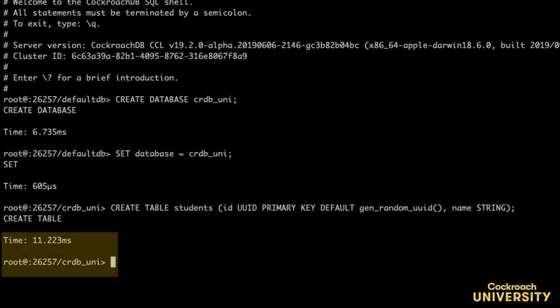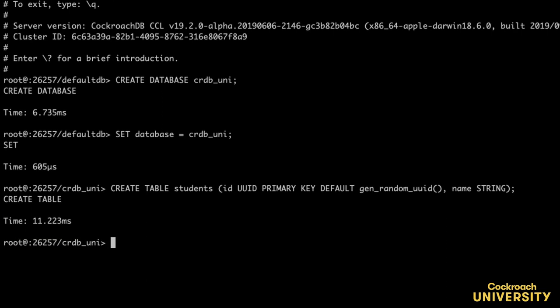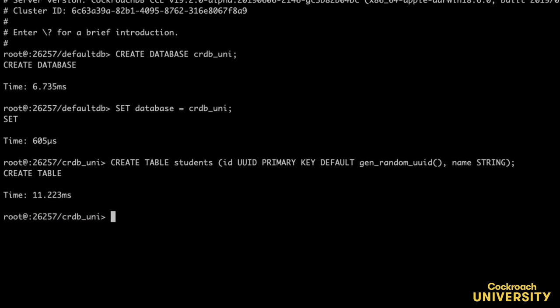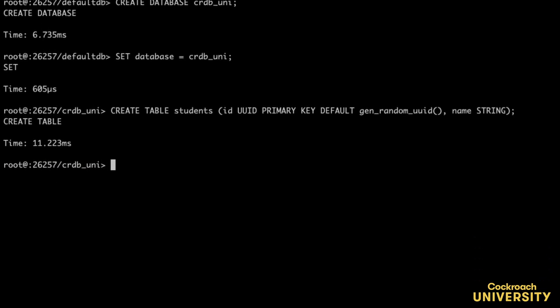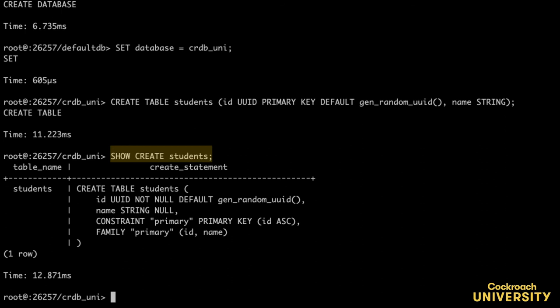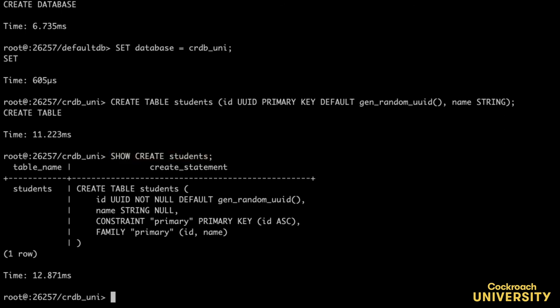Great! The table students was created. To see the schema for the table, I can use the show create statement. And you can see here that the create statement column returns the SQL statement that I just used to create the table.